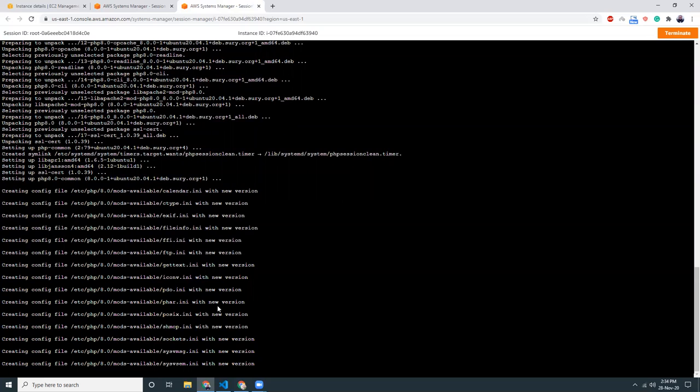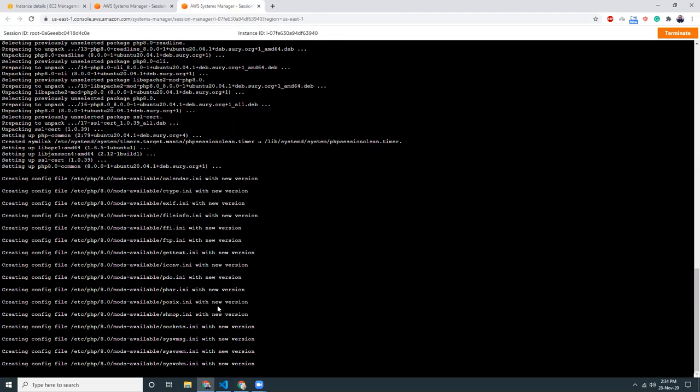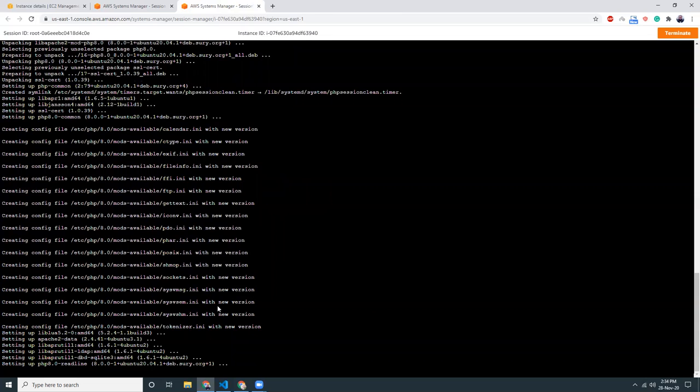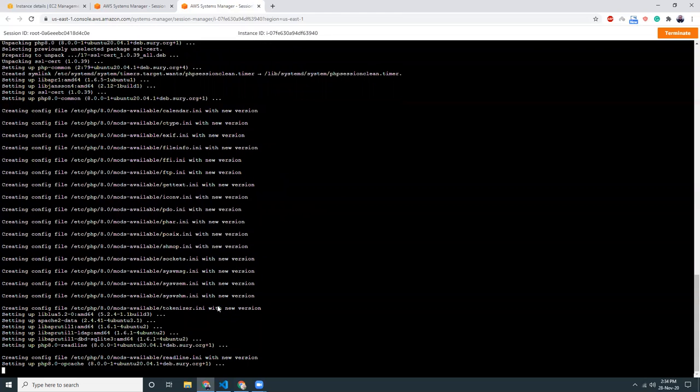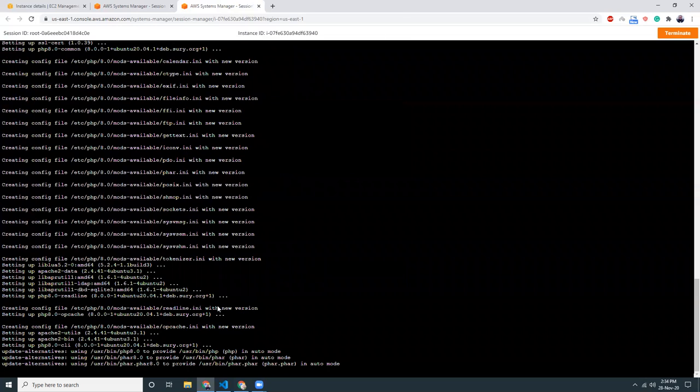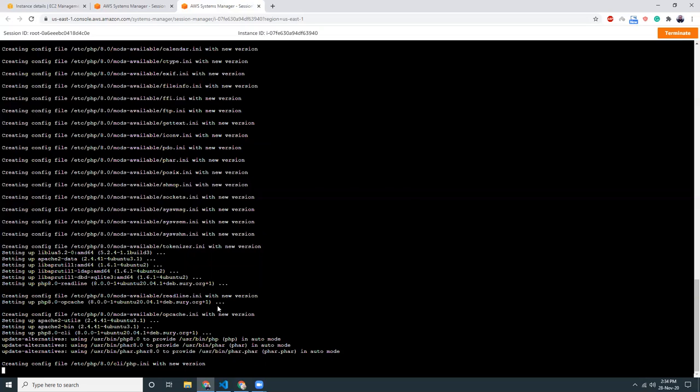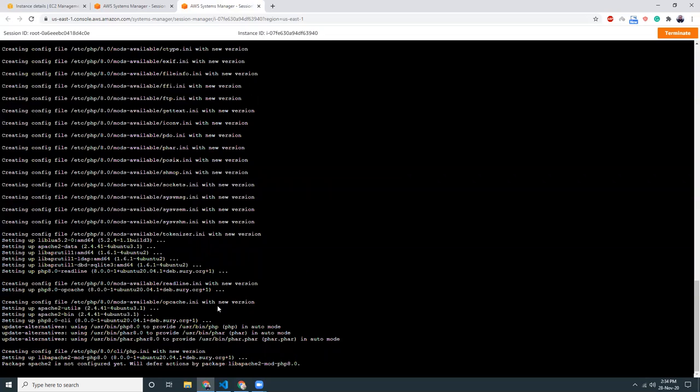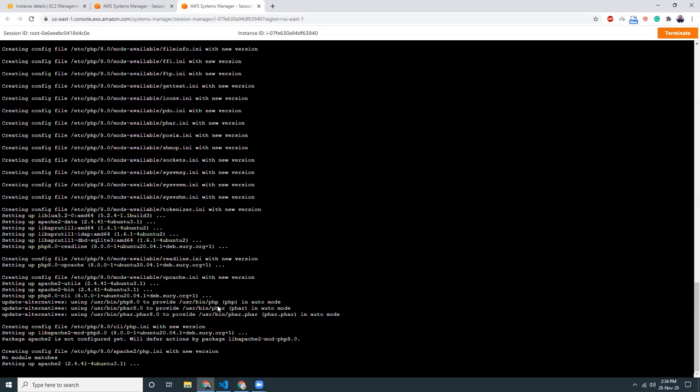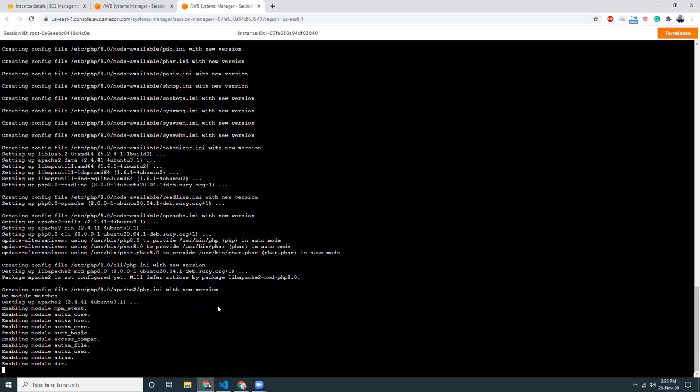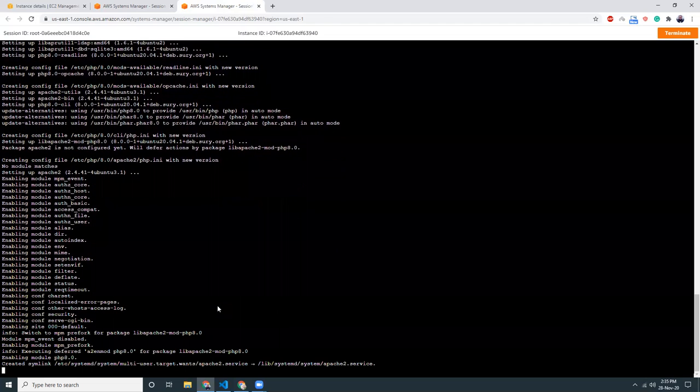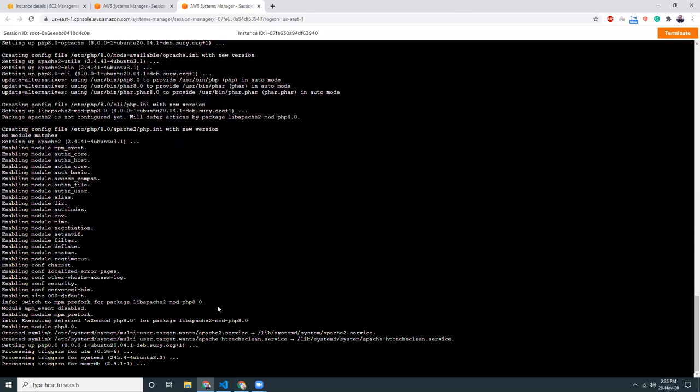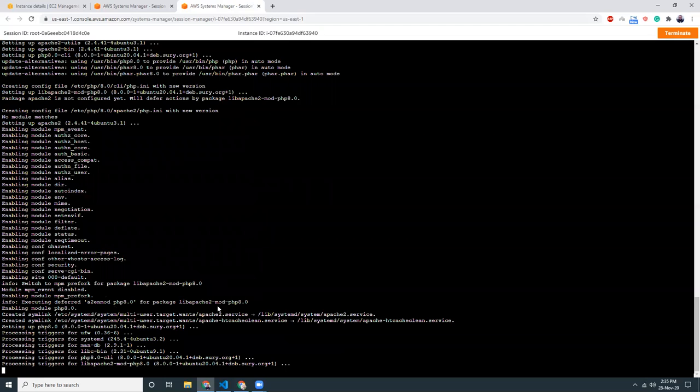That's good. It's doing something. It's creating the config files with the new version, I understand. So let's wait while it is done. Almost, almost, yeah. Creating config files, cache, CLI. I think we are almost there. That's it, we are done.